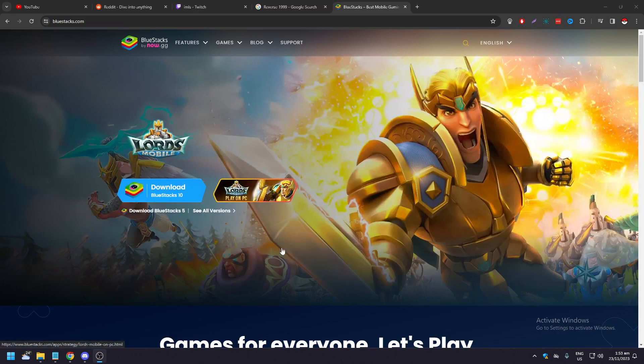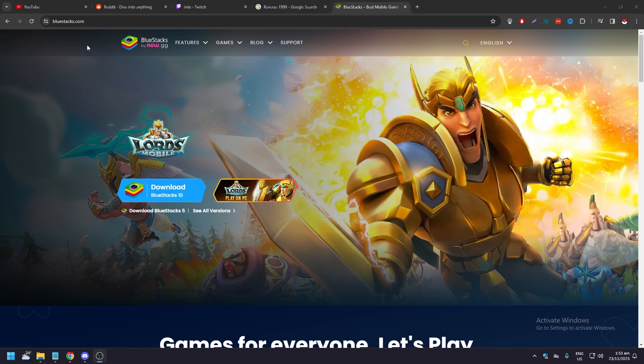In this video we are going to show you how to play Reverse 1999 on PC or Mac. On the PC side, this is going to be the same thing. Open your browser, Chrome or Microsoft Edge.